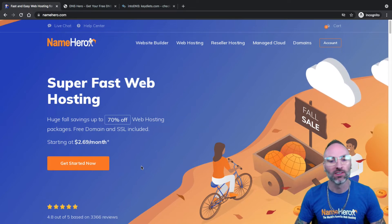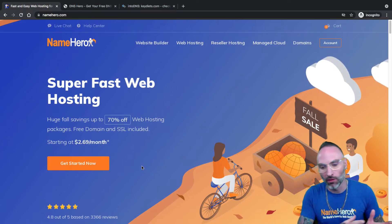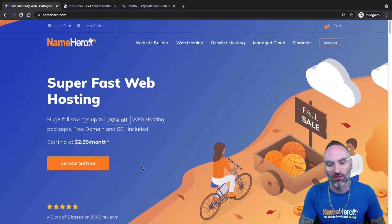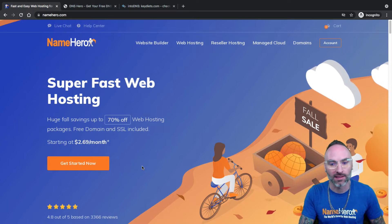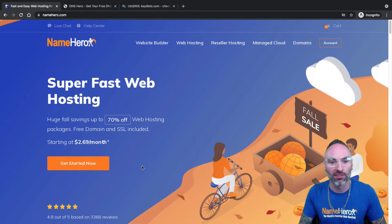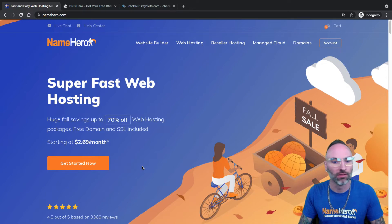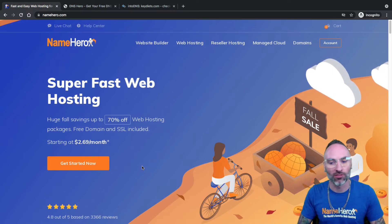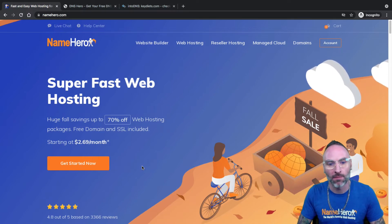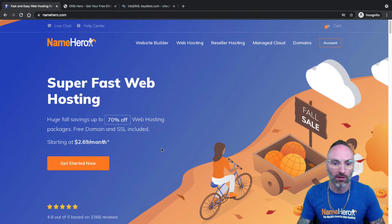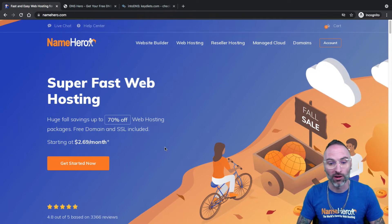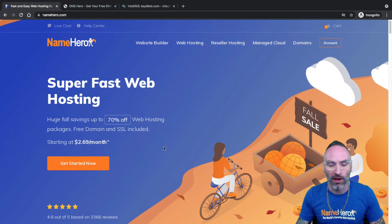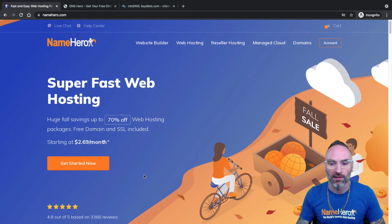This feature has come a long way. NameHero was one of the first web hosts in the industry back in 2016 to begin offering free and automatic SSL for all websites. A lot of hosts in our industry charged for them back at that time, but we integrated with Let's Encrypt and we've offered them for free ever since. In this video I just want to show you really quick how you can manage this.